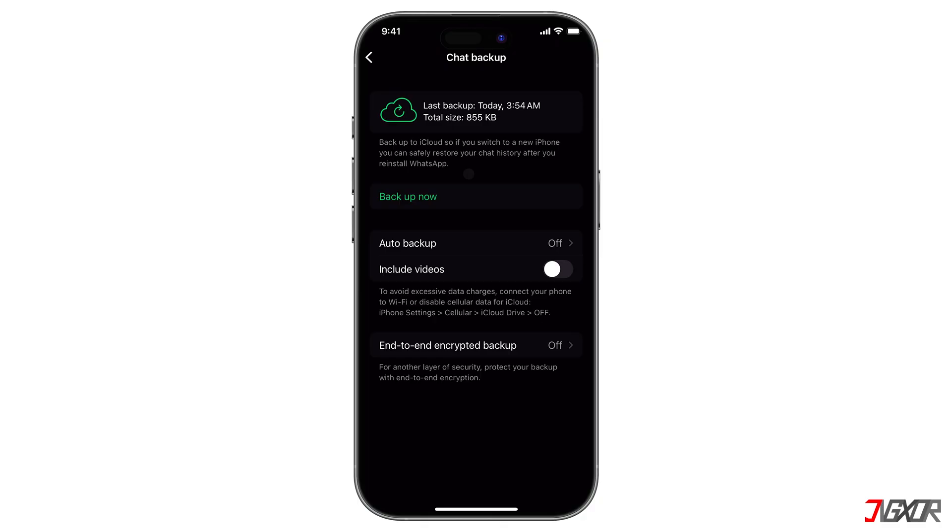To retrieve these chats, you'd log into the same iCloud account on a new or restored iPhone and restore from iCloud. There's no simple Download to PC option.